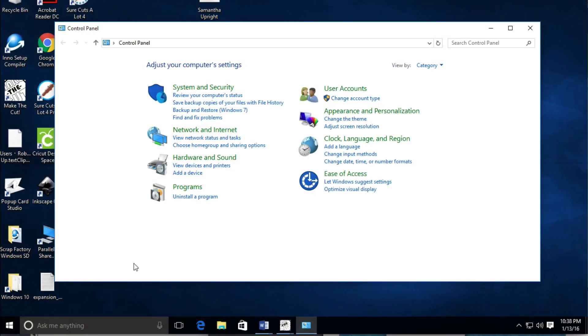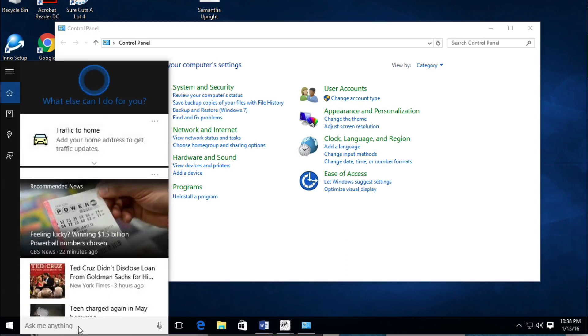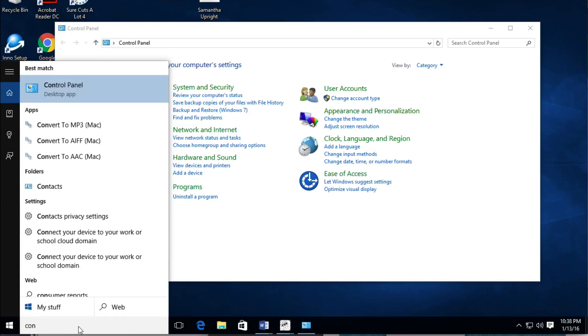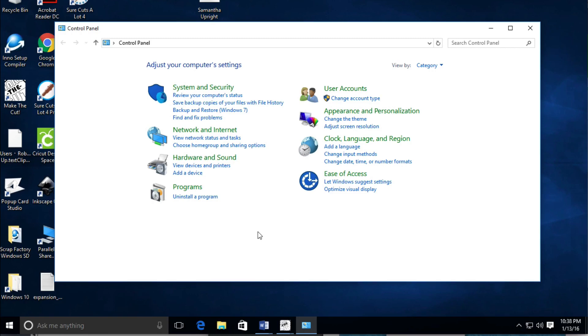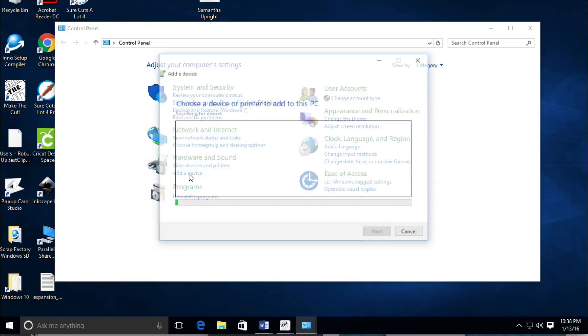Next, we need to go to Control Panel inside your Windows. You can get there by typing in Control Panel. We need to add a new device under Hardware, and I'm going to click on that.